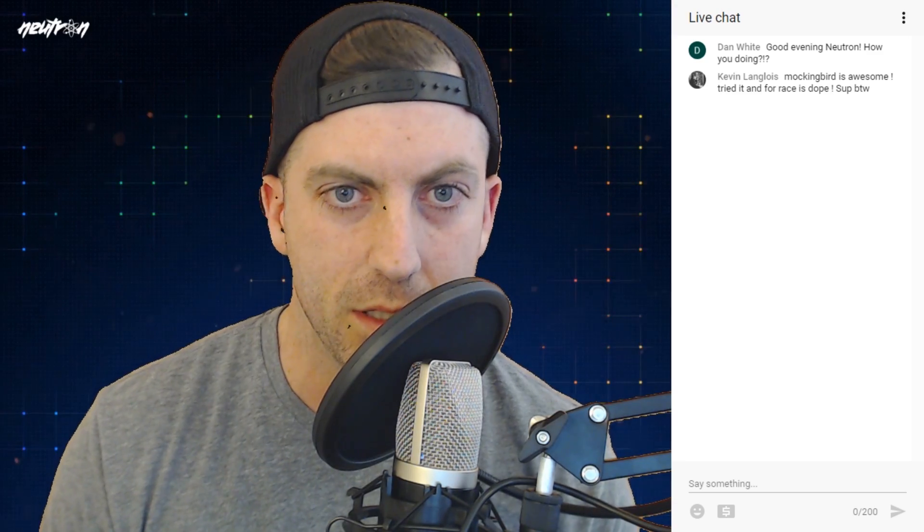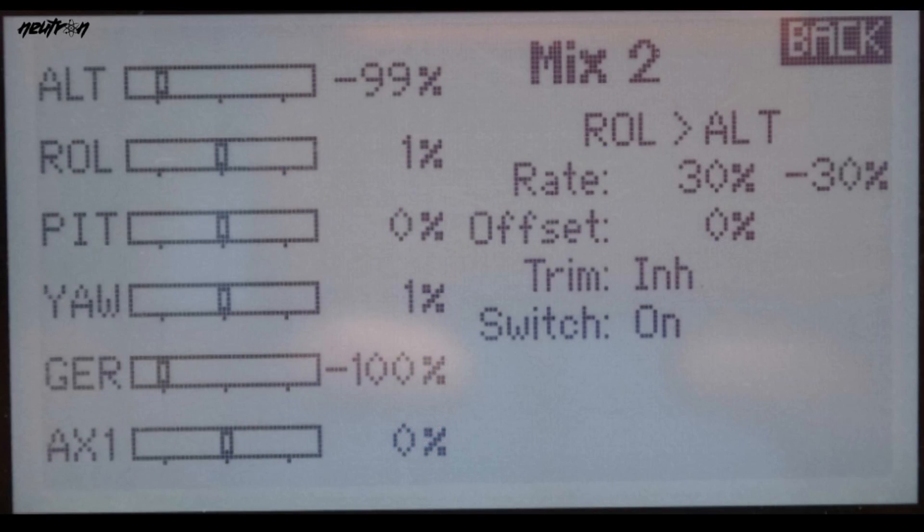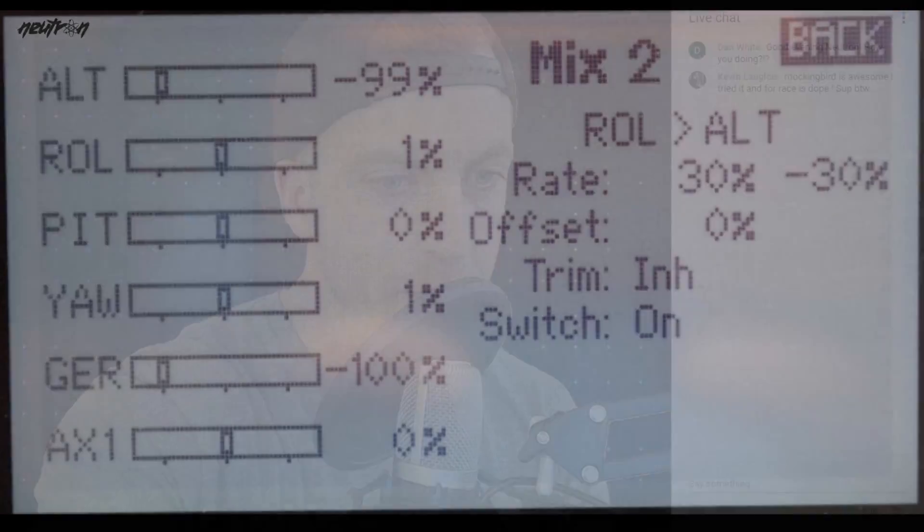So I've actually set that to be on the same switch as my acro angle, so switch F. If you want to do that as well, I highly suggest that. The next mix you'll want to do is the rolling altitude. I've done the same thing, I lowered the rate from 30 to 25, and also the switch is enabled for the F switch. So again, when I'm in acro the mixing is not on, but when I switch it down and go into angle it is active.